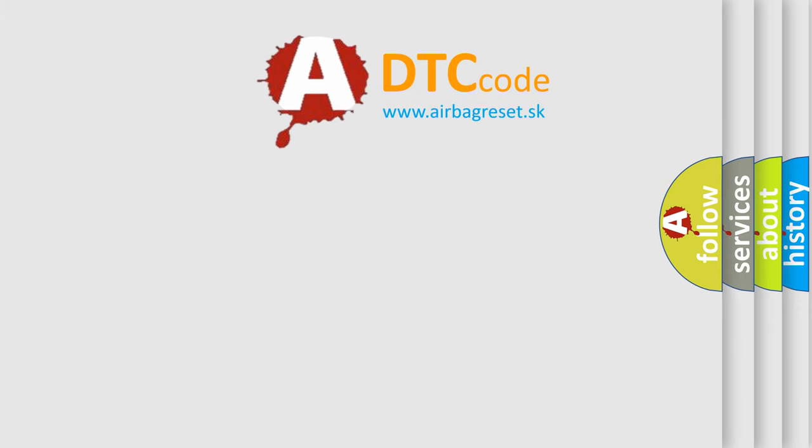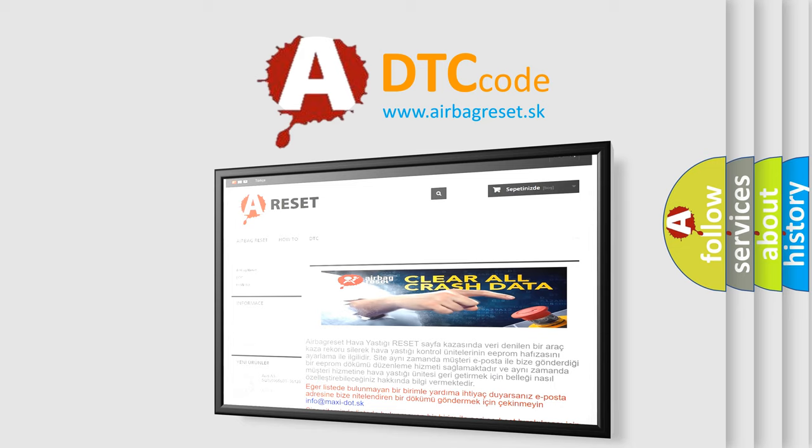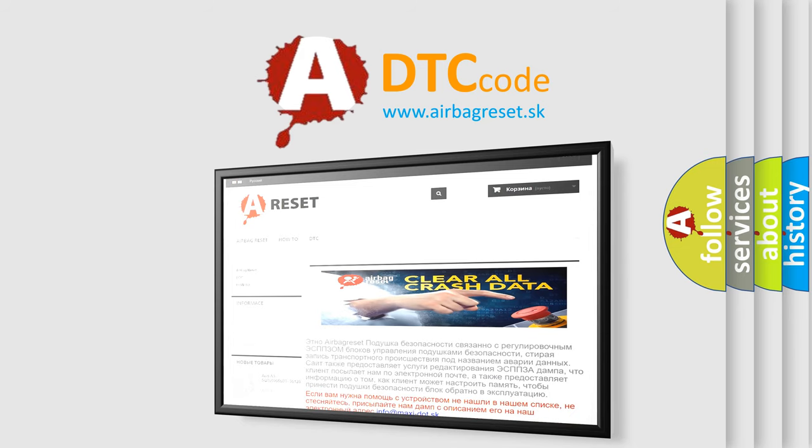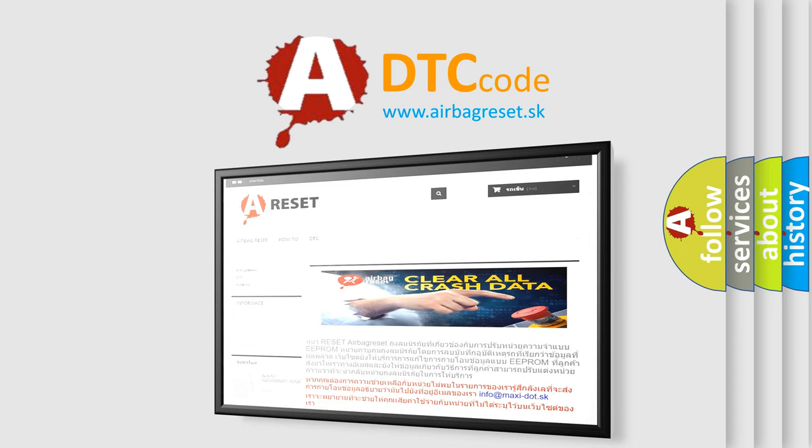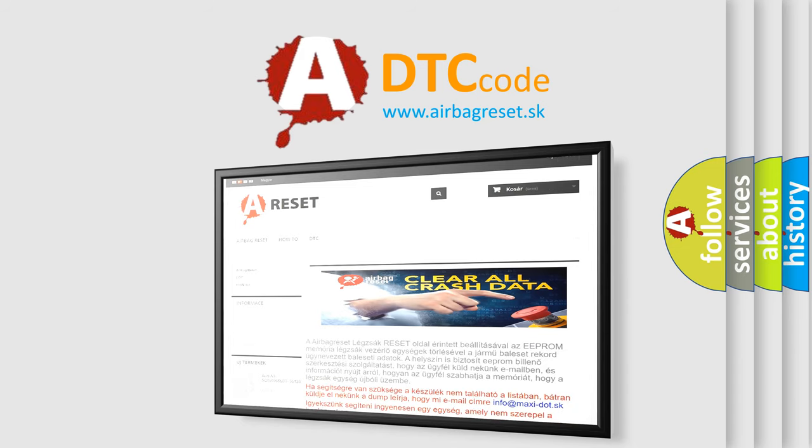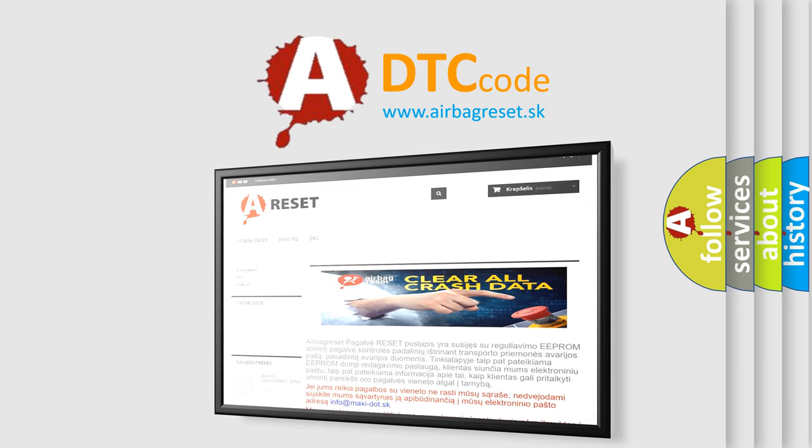The airbag reset website aims to provide information in 52 languages. Thank you for your attention and stay tuned for the next video.